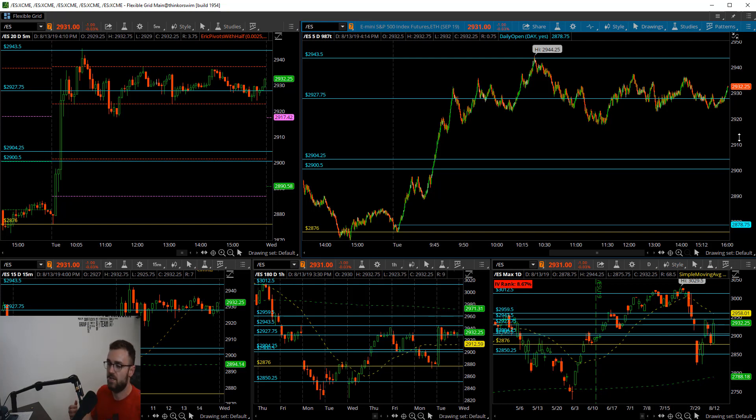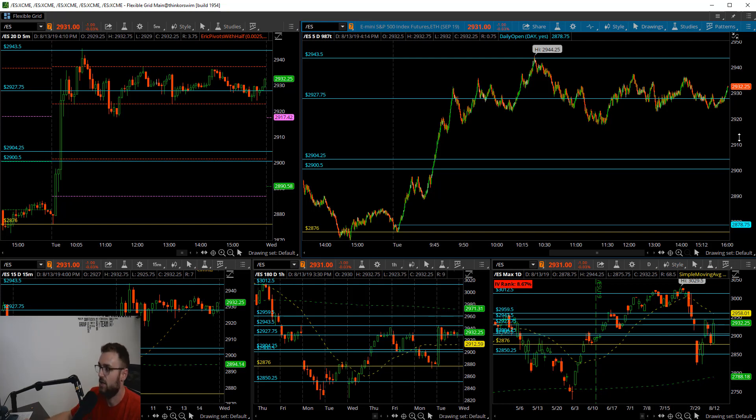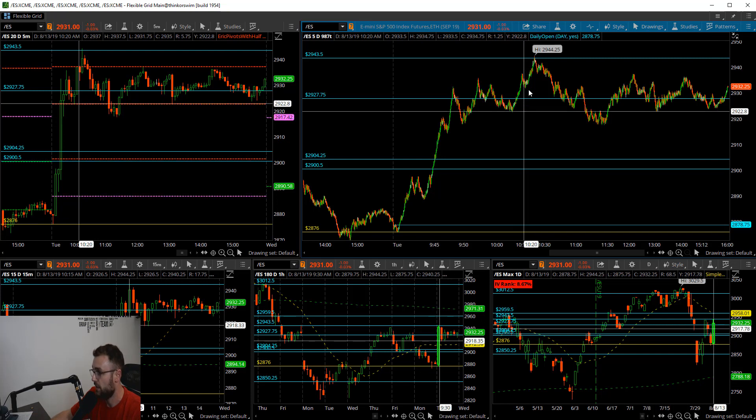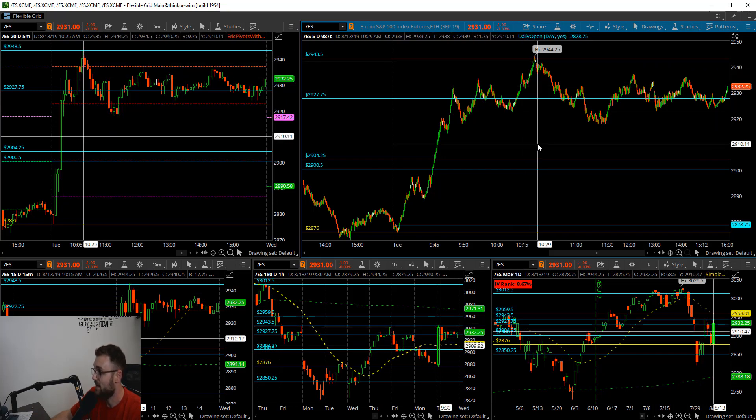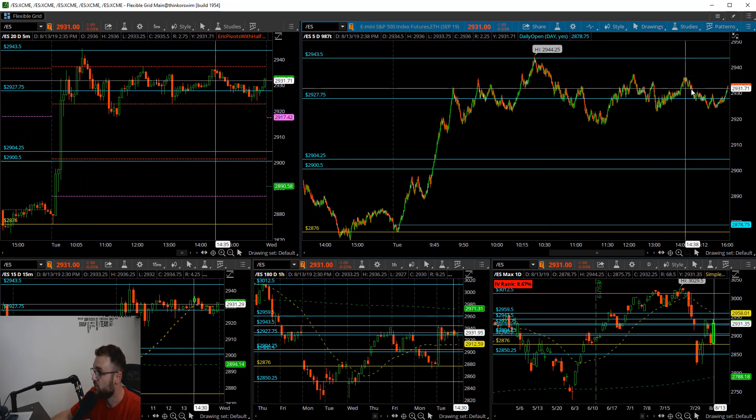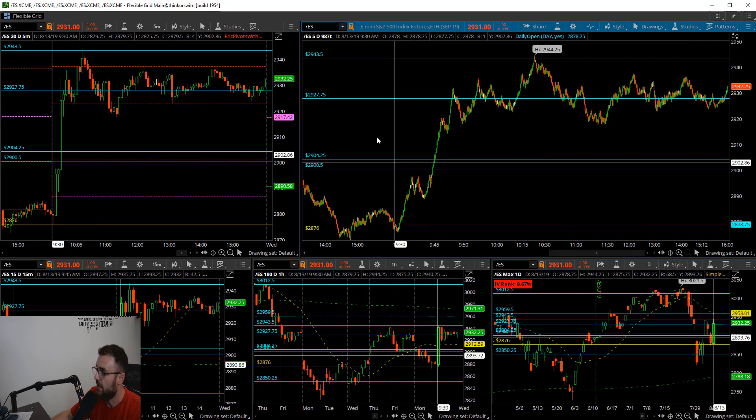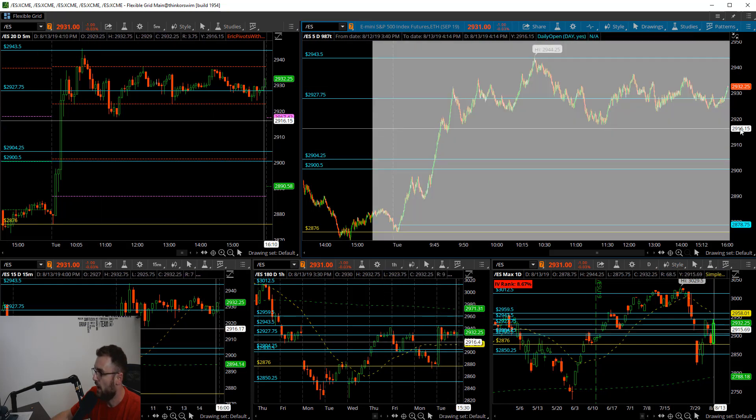AJ over on the forex side hit all five profit targets on his trade from this morning. The markets were insane all day long, or shouldn't say all day long, the markets were insane up until about 10:30 and then it was really really quiet here.